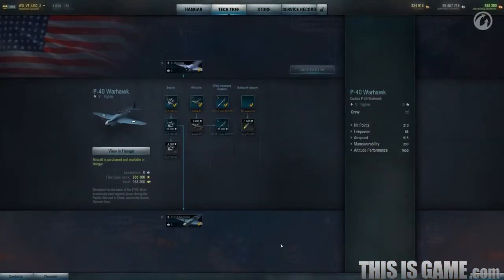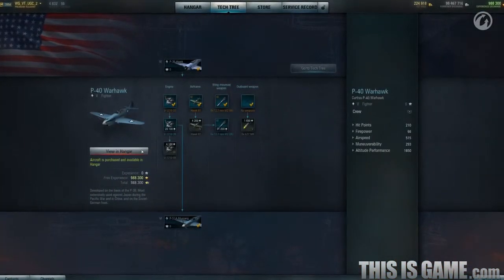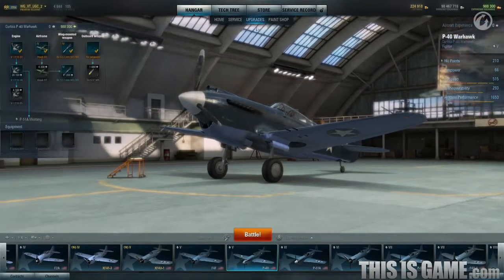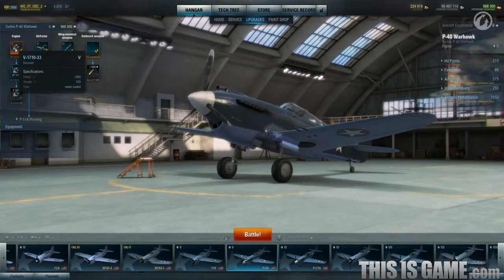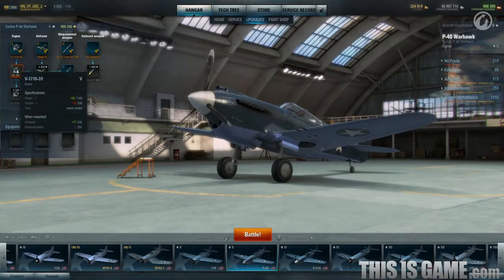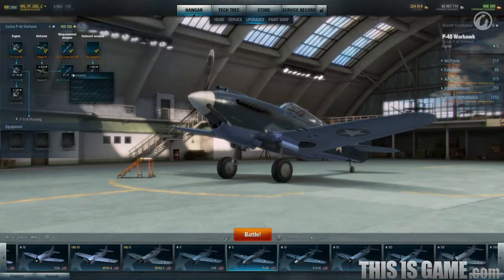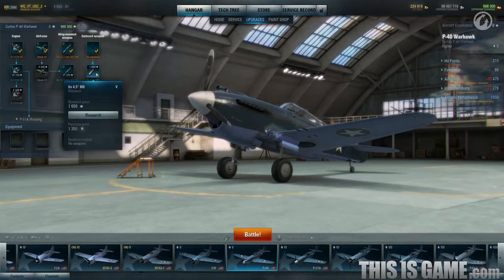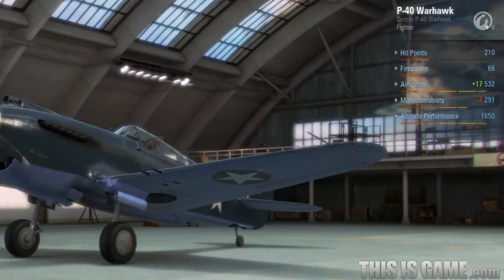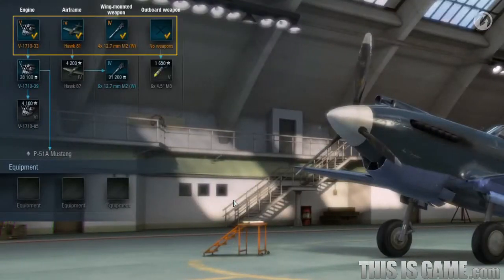You can change an aircraft's specifications by mounting new modules and equipment onto it. To see what you can upgrade, choose an aircraft from your hangar and open the Upgrades tab. If you want to know the characteristics of an engine or weapons, hover your mouse cursor over the icon. You can also right-click on the icon and choose Information. If you left-click on a module icon, you will see that the length of horizontal marks will change and numbers will appear next to the numerical values of the aircraft's main specifications. They show how specifications will change after you mount this module. Green numbers mean specifications will improve, while red numbers mean they will decline. Mounted modules are marked with a yellow check.